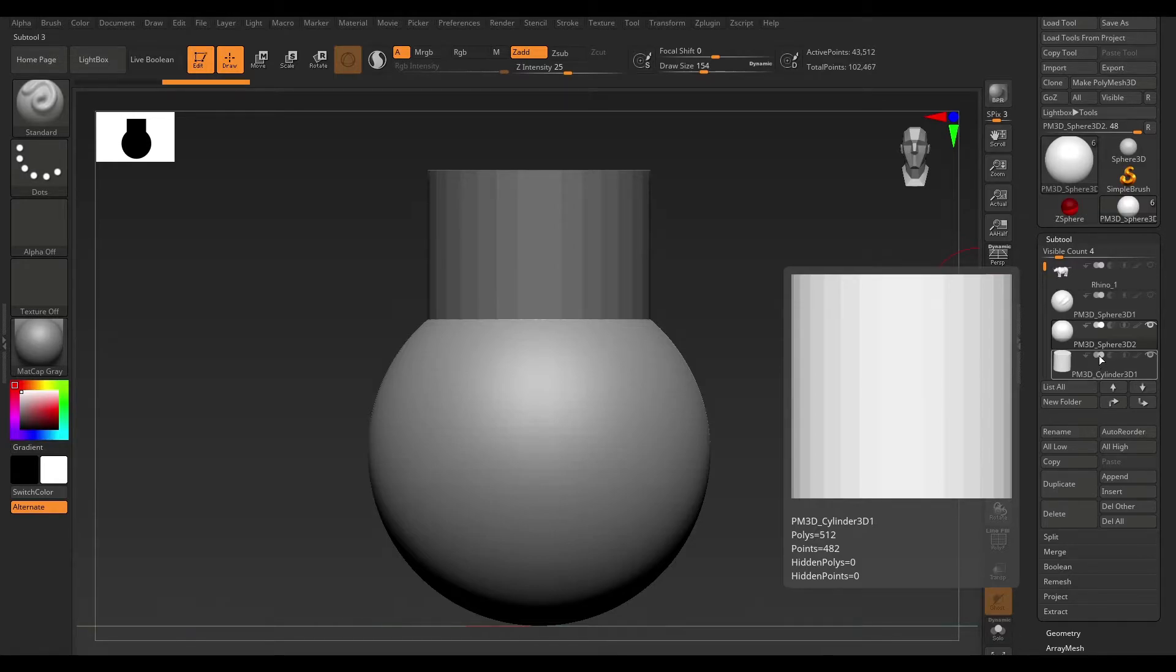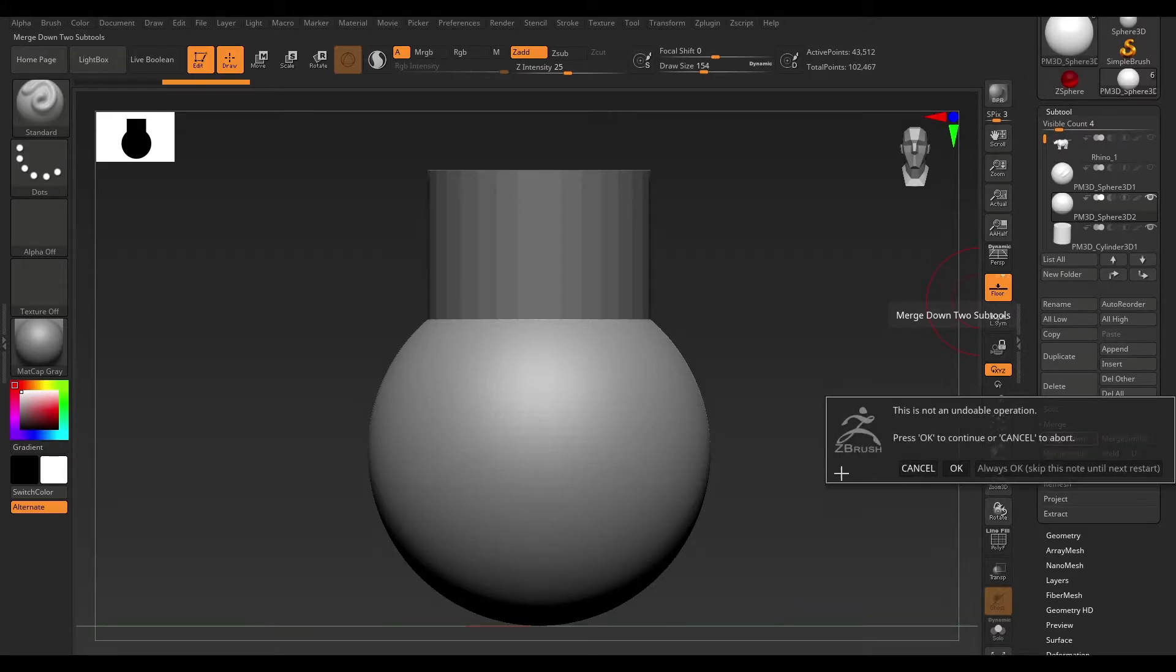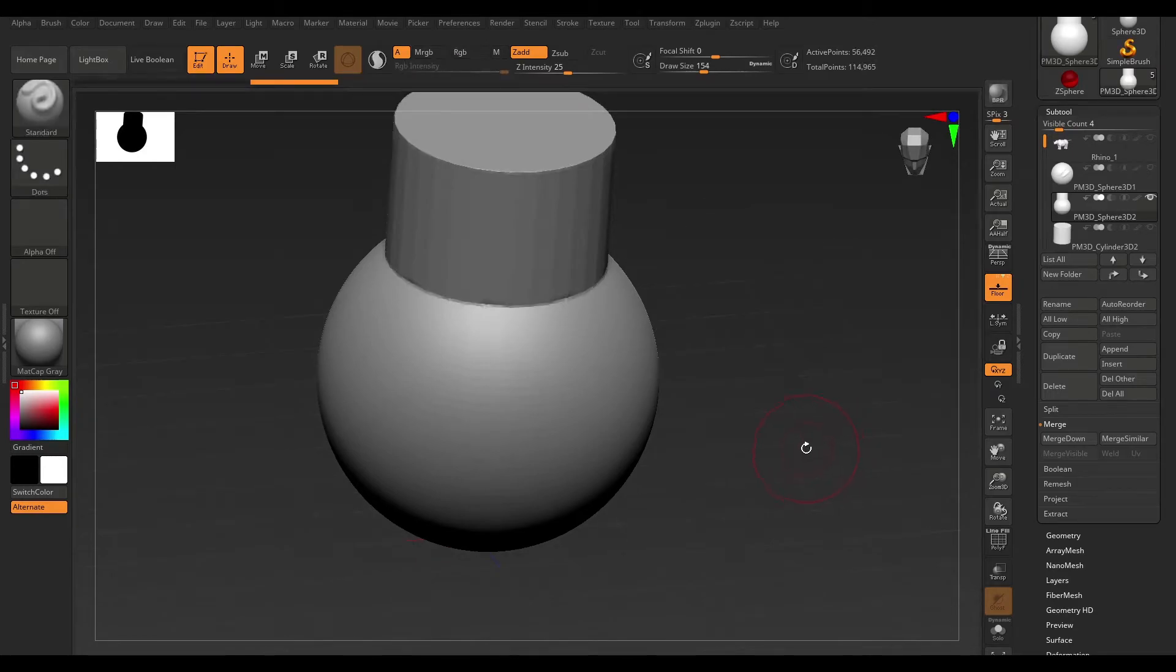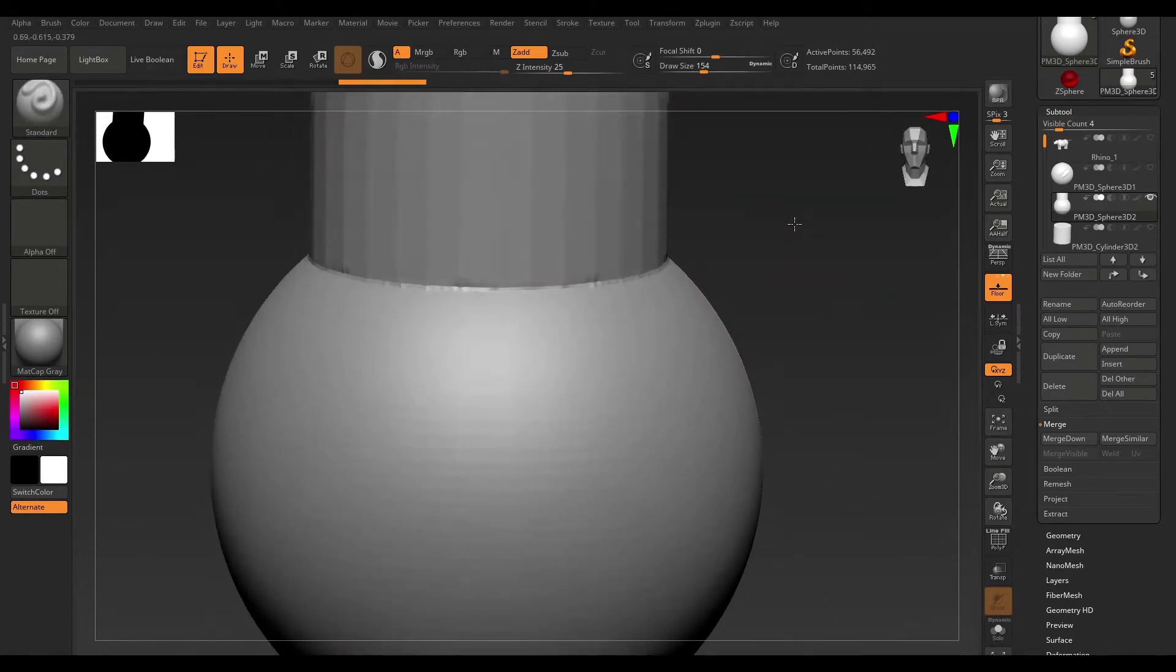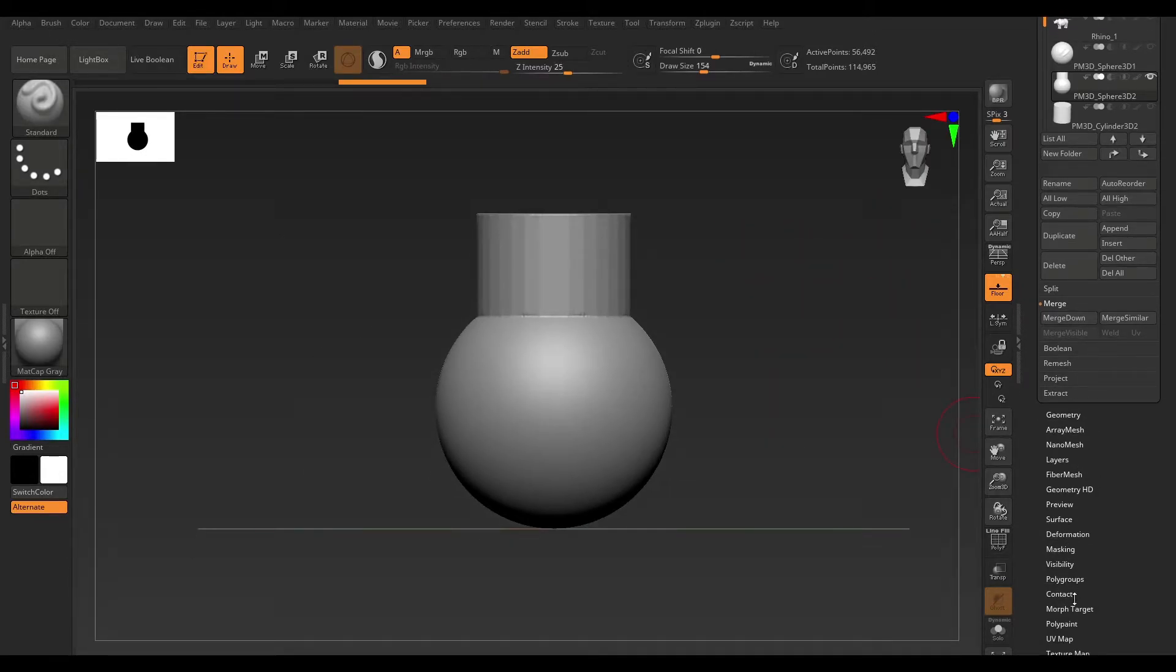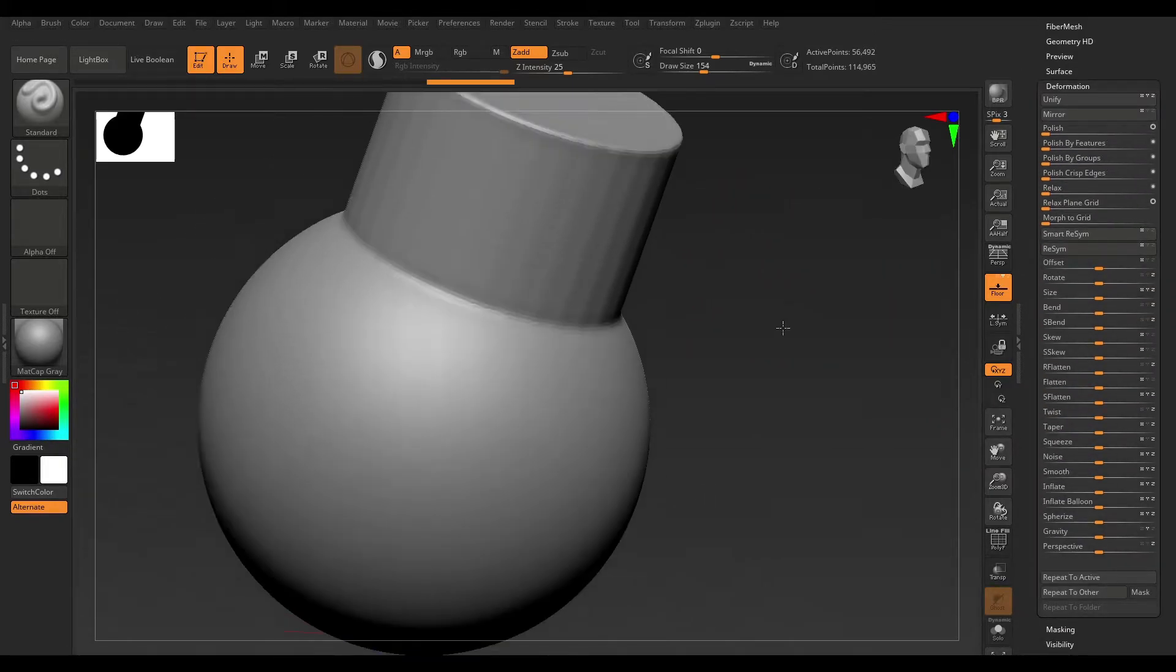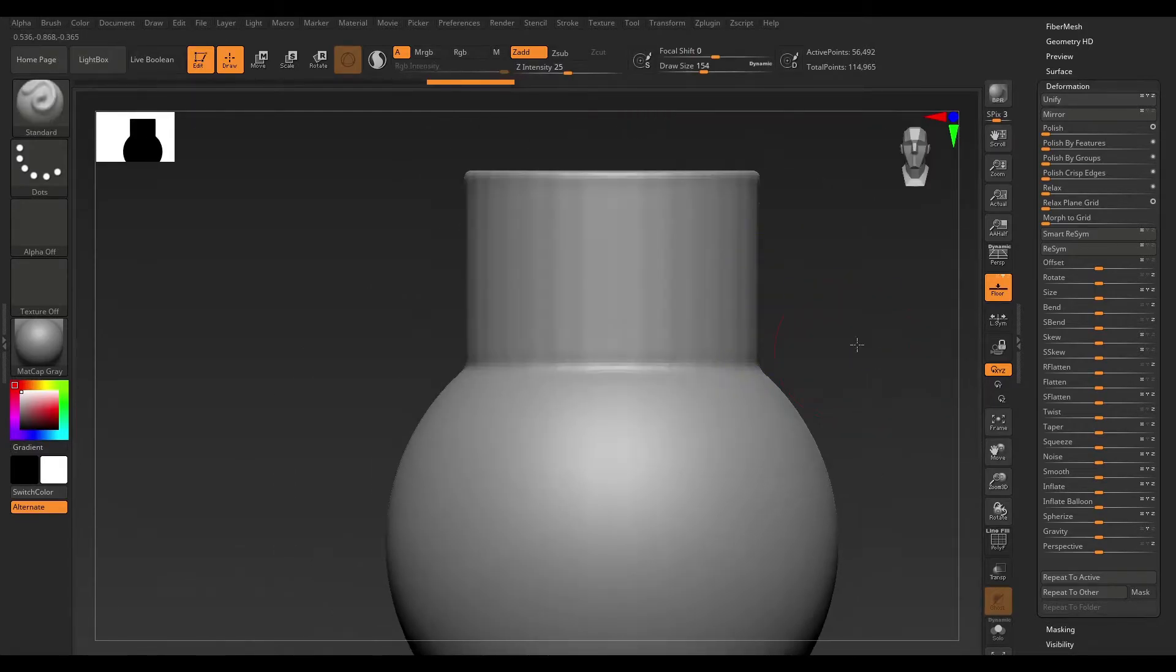Right now it's set to Union. So, if I were to come to this Merge option here and say Merge Down, hit OK. And I'm going to just DynaMesh this. You can see that these two are now merged into one object. And let's just come on over to the Deformation tab and hit Polish. And now, you can clearly see that these two have been blended into one object.